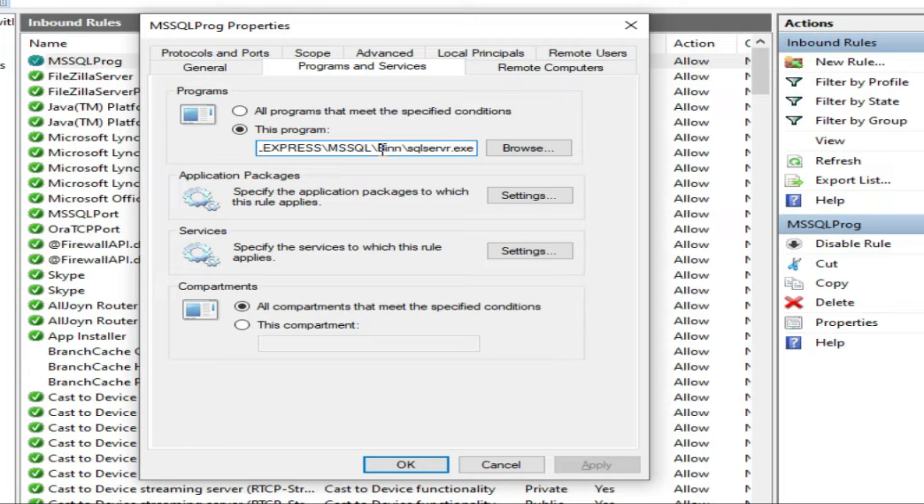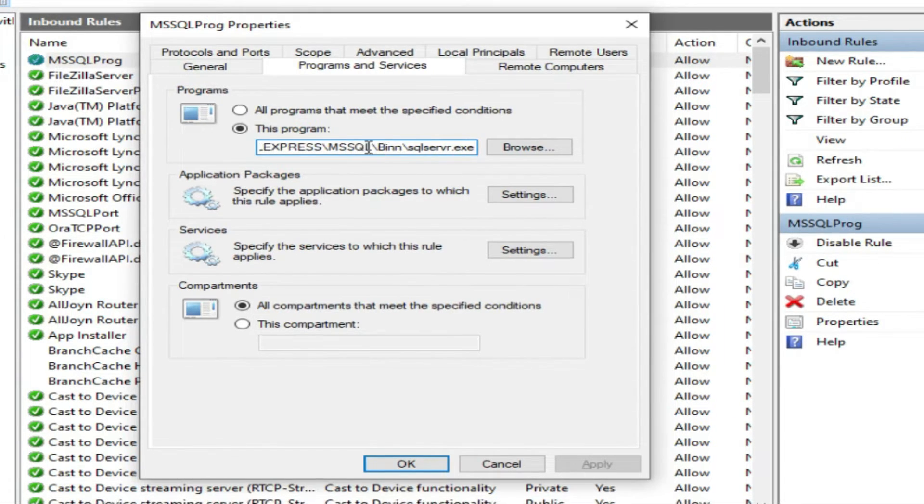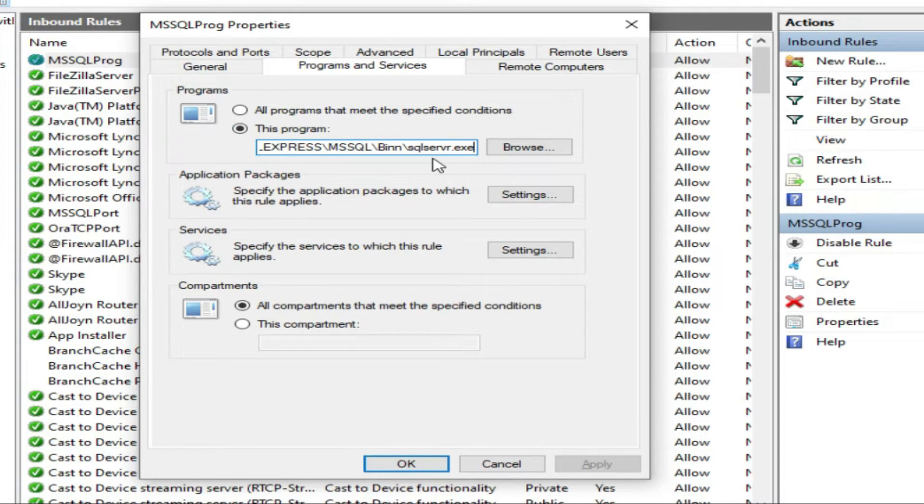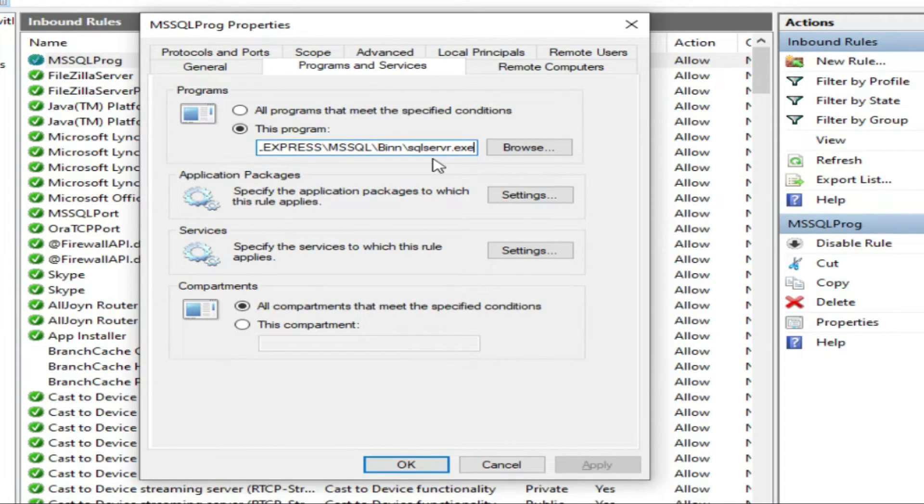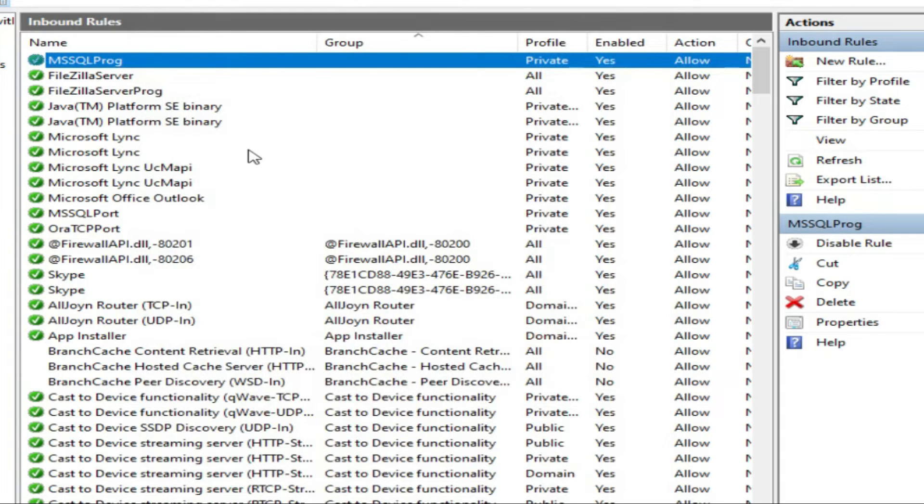I will put the path also where from Program Files MS SQL we have selected sqlservr.exe and allowed this program. Another thing we have done, we have added a port.